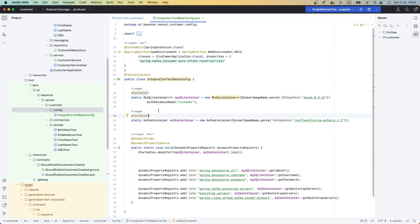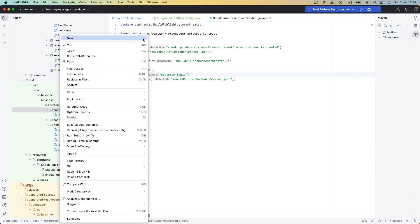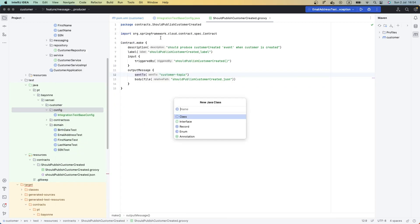Now that we have our test container configuration, we need to find a way to test that when we run our test and send the event, we can verify that the event was sent to Kafka. In order to do that, we need to find a way to consume the event that we will send when we run our contract test. So we need to create here a new configuration class — let's call it the ConsumerMessageVerifier.